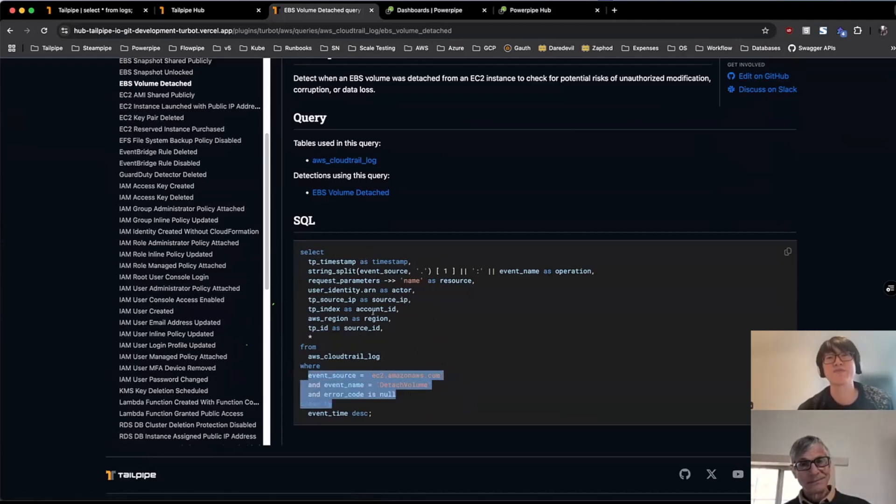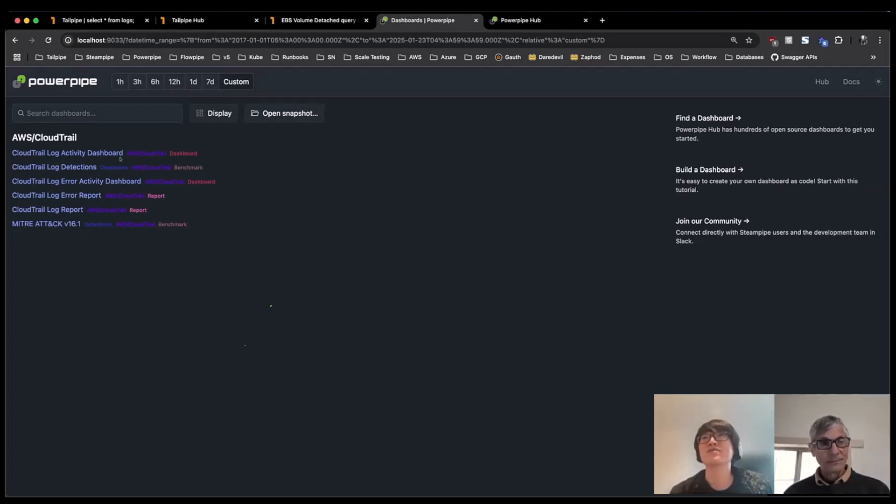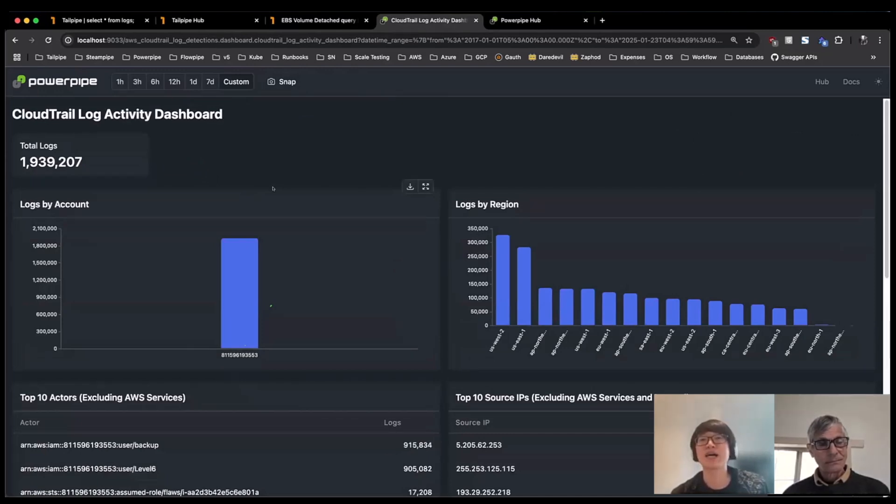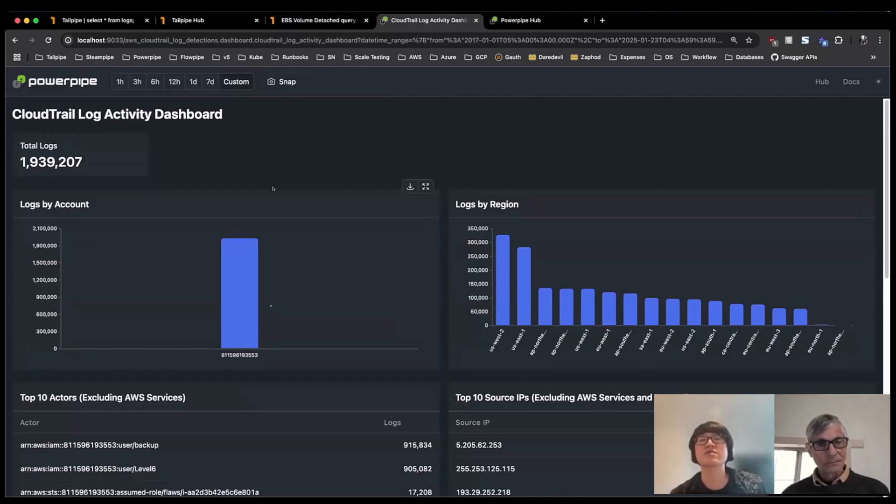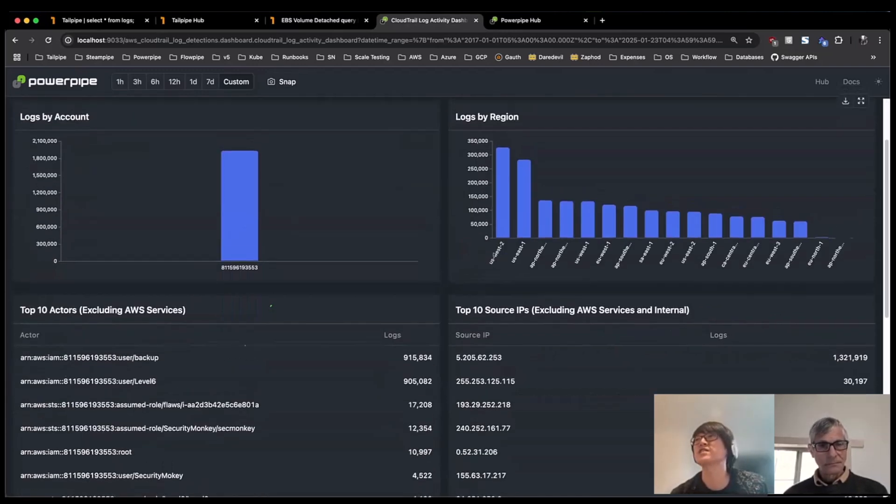We're going to look at the new Tailpipe detections mod in PowerPipe. Let's see it. So here, I'm just loading a relatively simple activity dashboard. But with this dashboard, users can really start to get an idea of the shape of their logs or just some of the ongoing activity, you know, summary level information across all of their logs.